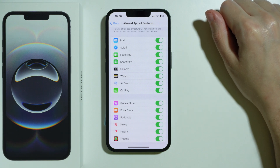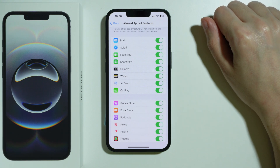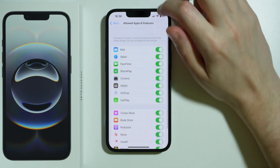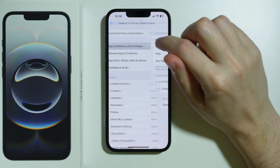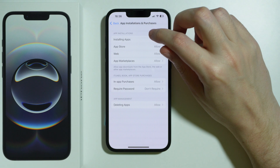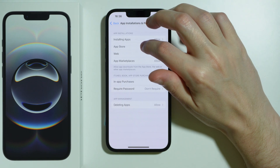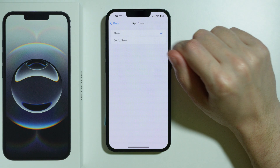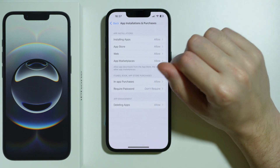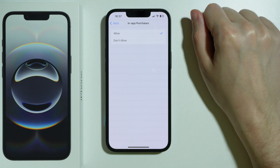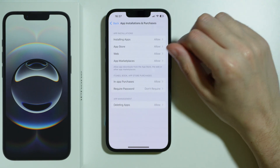Although none of them are directly related to the App Store, in some cases they might be somewhat connected. Besides that, we can also go to App Installations and Purchases, and you want to allow installing apps — make sure that option is enabled. The same goes for App Store: make sure it is allowed to use the App Store. In-app purchases may also be an issue, so make sure that is allowed as well.